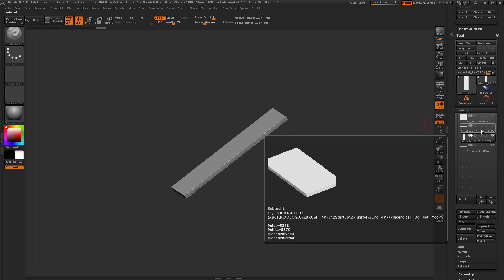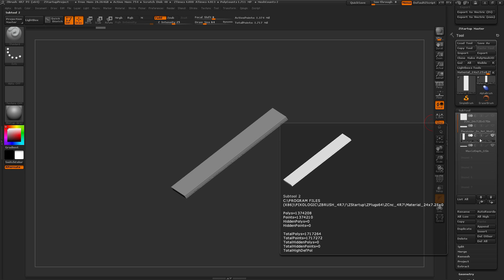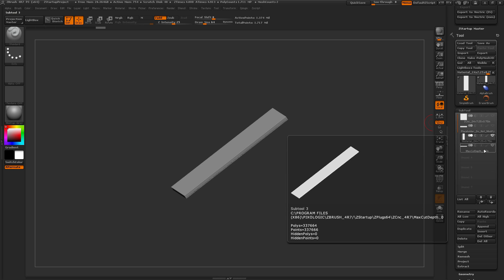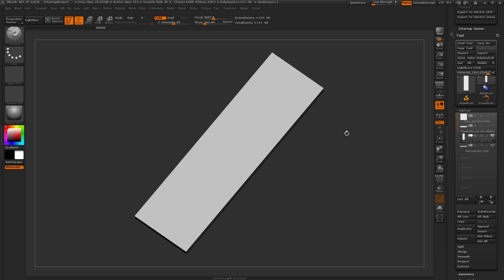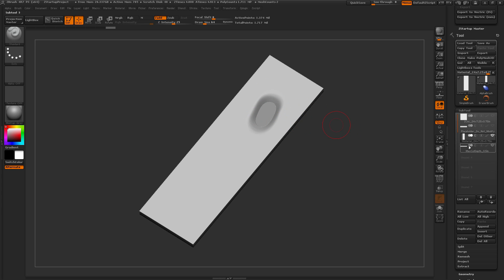Directly below is a placeholder labeled 'Placeholder Do Not Modify' — do not make any changes to this mesh. It's used in some of the processes I'll show you in a second, so just leave it alone and keep it as the second subtool. Directly below that is the material — this is the one you can sculpt on. Below that is the max cut depth, which is really handy to have visible while sculpting. If you start sculpting and go too deep into the material, it's going to expose that max cut depth, giving you a visual notification so you can come through and fix that area.